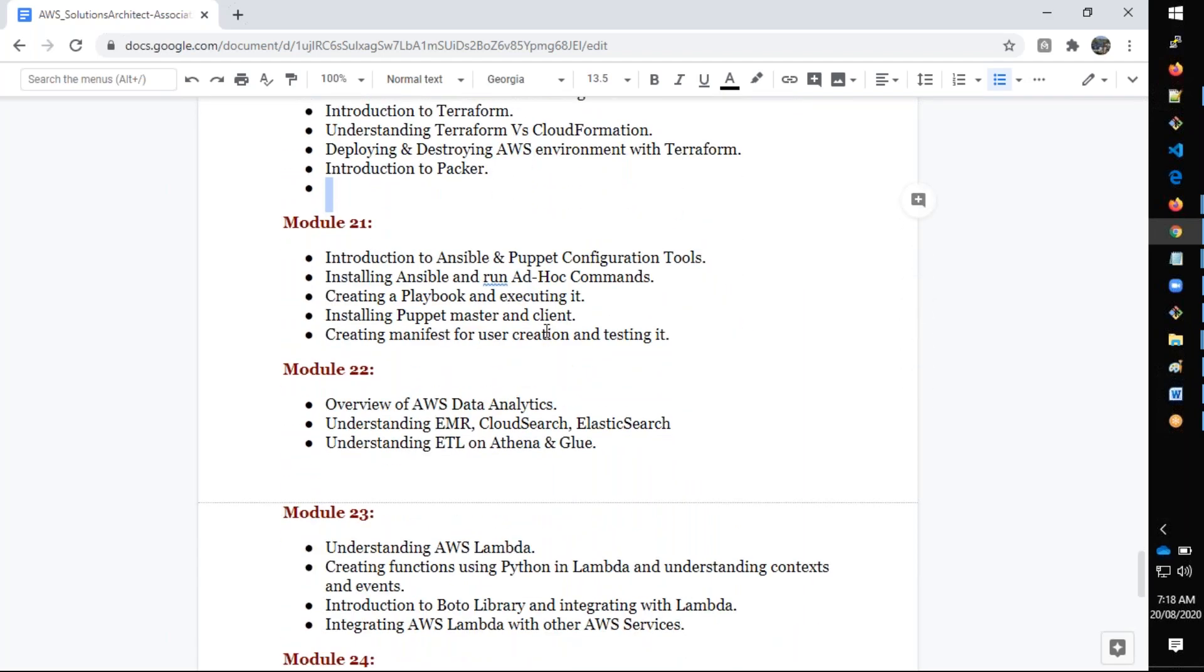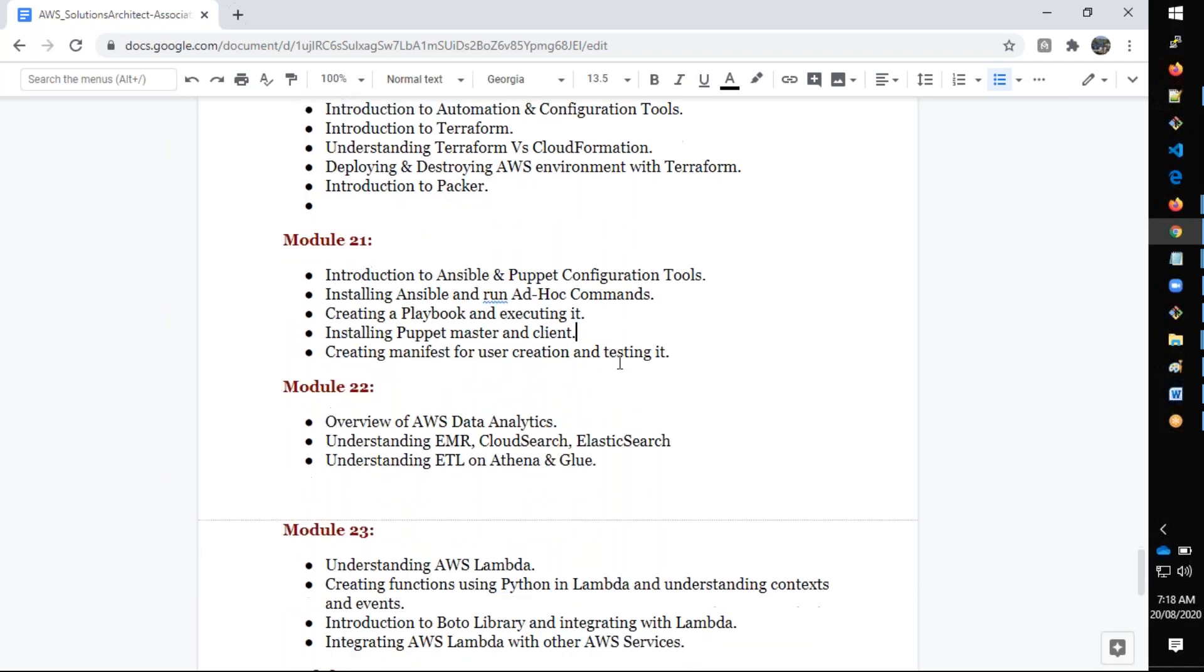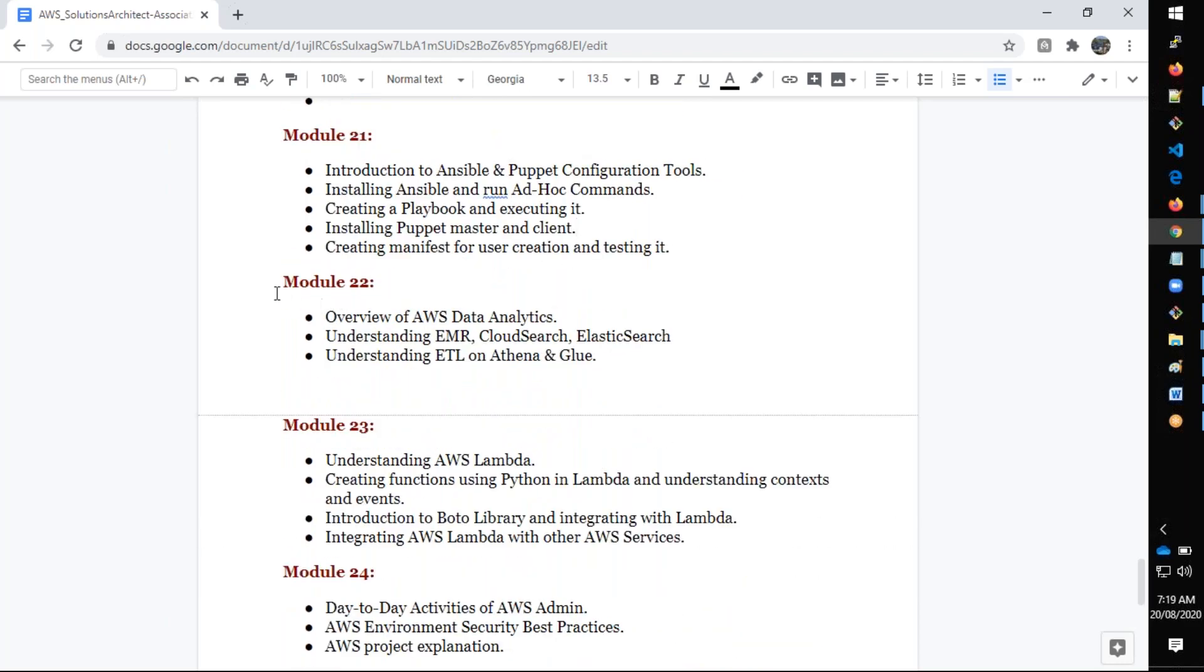We have configuration tools here. This is the overview because most of these tools will be covered in DevOps, but this is an introduction for you to understand what comes in DevOps. We're going to talk about Ansible and Puppet configurations.